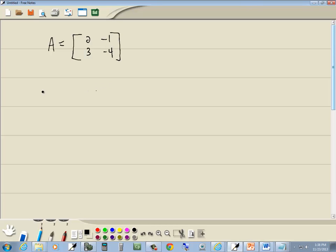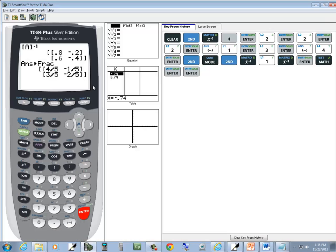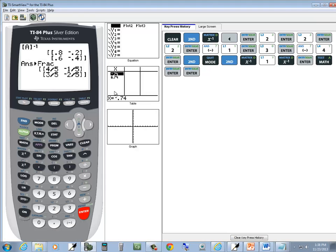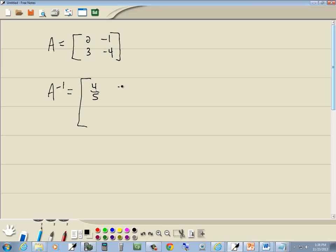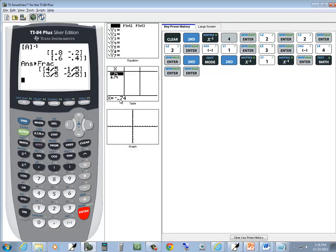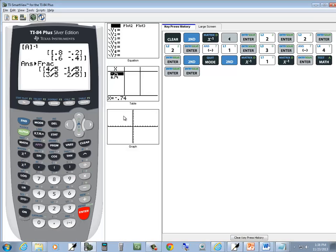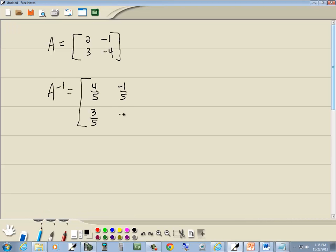And our inverse, then, is going to equal to 4 fifths, negative 1 fifths, 3 fifths, and negative 2 fifths.